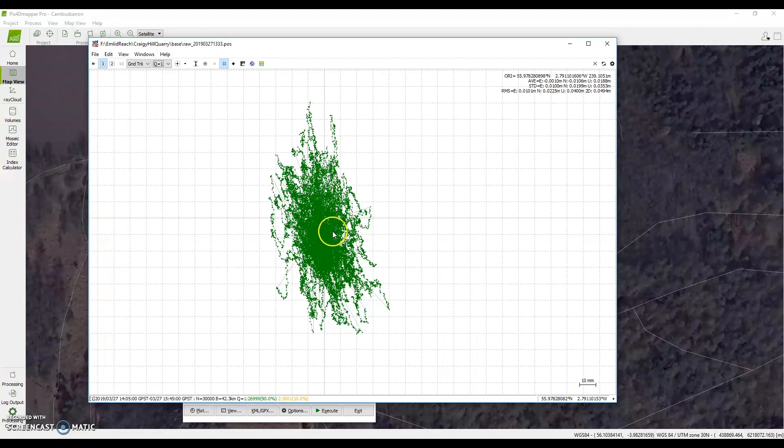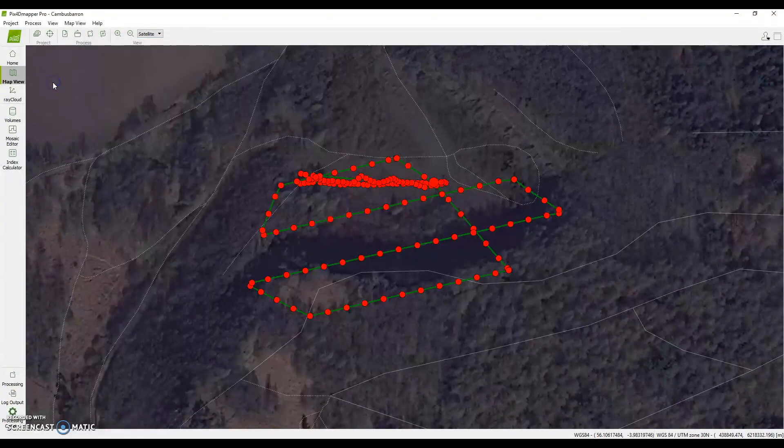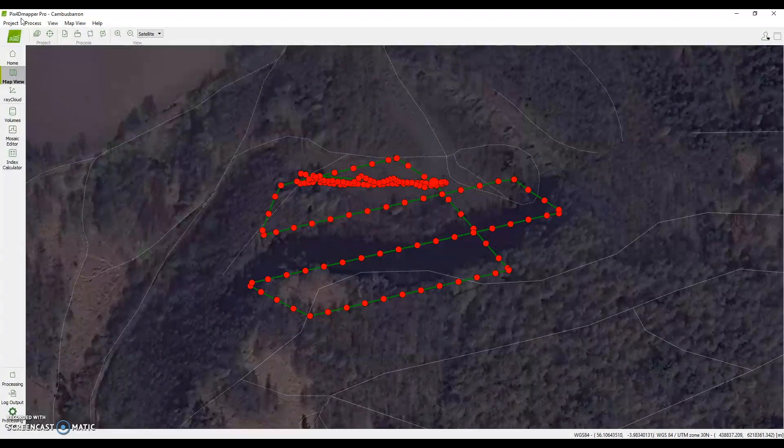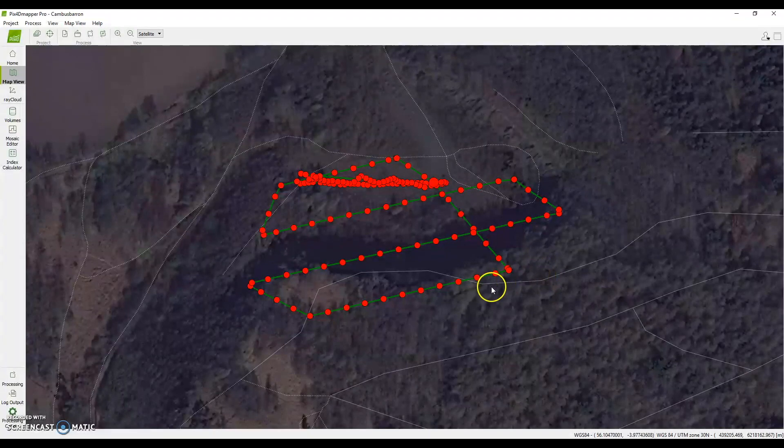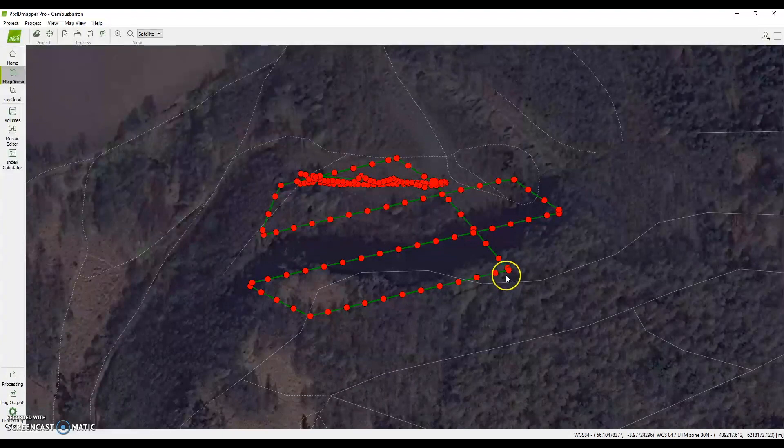Moving on to the photogrammetry operation with PIX4D Mapper. I've already run this project but I'll chat about it from the start. Once we have imported all our photography into PIX4D it gives us this overview whereby it's downloaded the geotags from each photograph taken from the drone and this shows a good example of verifying the flight path is what we would have expected it to be.